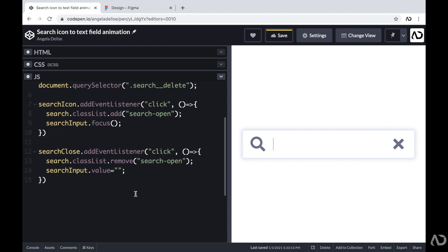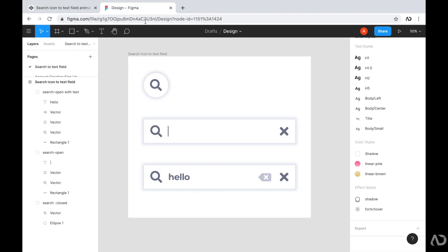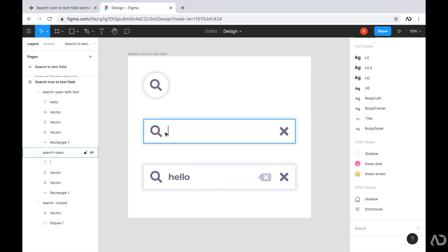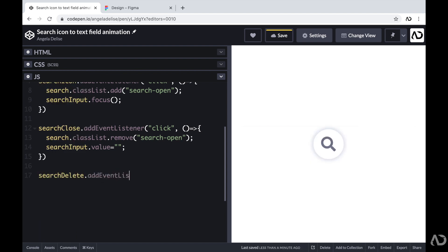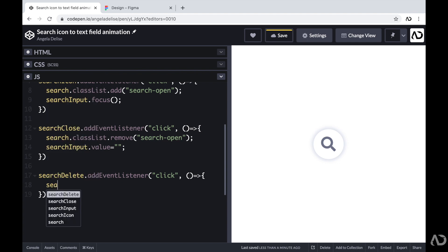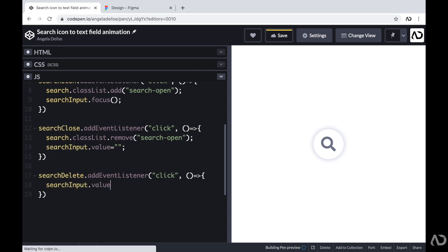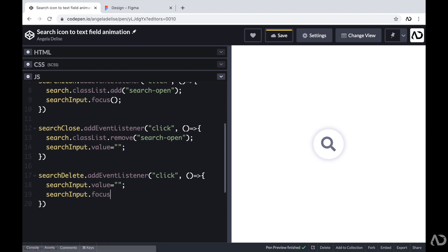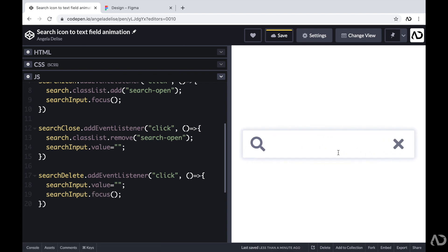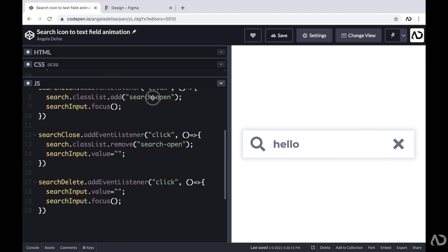Next I'm adding functionality for the delete button. I'm writing searchDelete.addEventListener for a click event. I want to clear the search input value and keep focus on the input field. So I'm setting searchInput.value to an empty string to clear the content, and calling searchInput.focus to keep focus. But when I open the field and start typing, the delete icon isn't visible yet — I need to go back to CSS to make it visible.